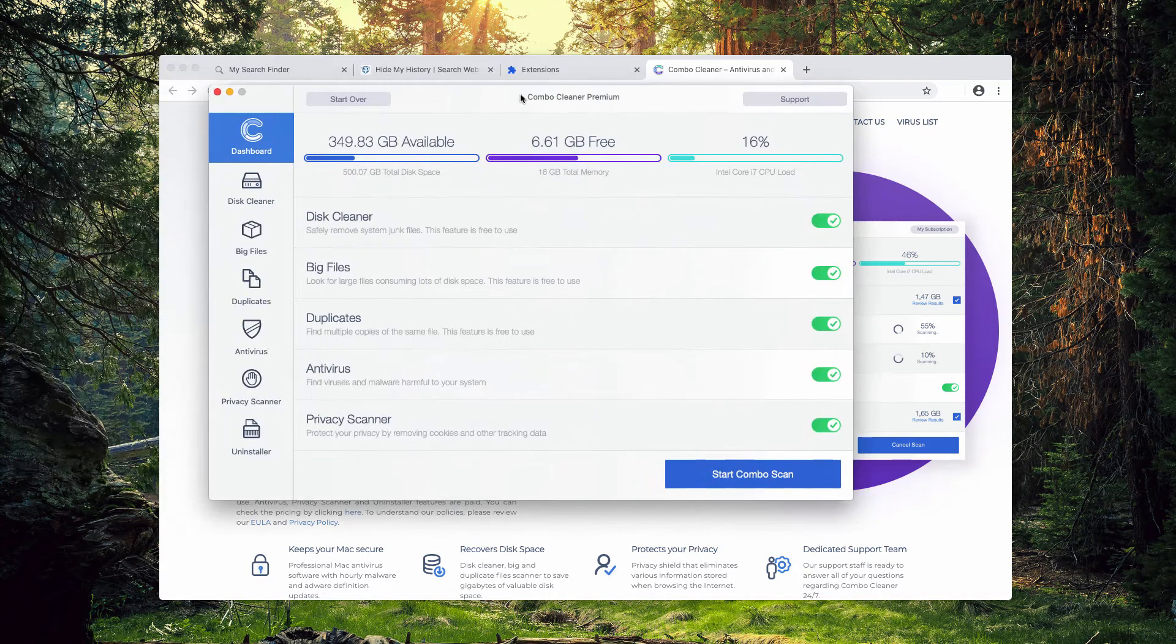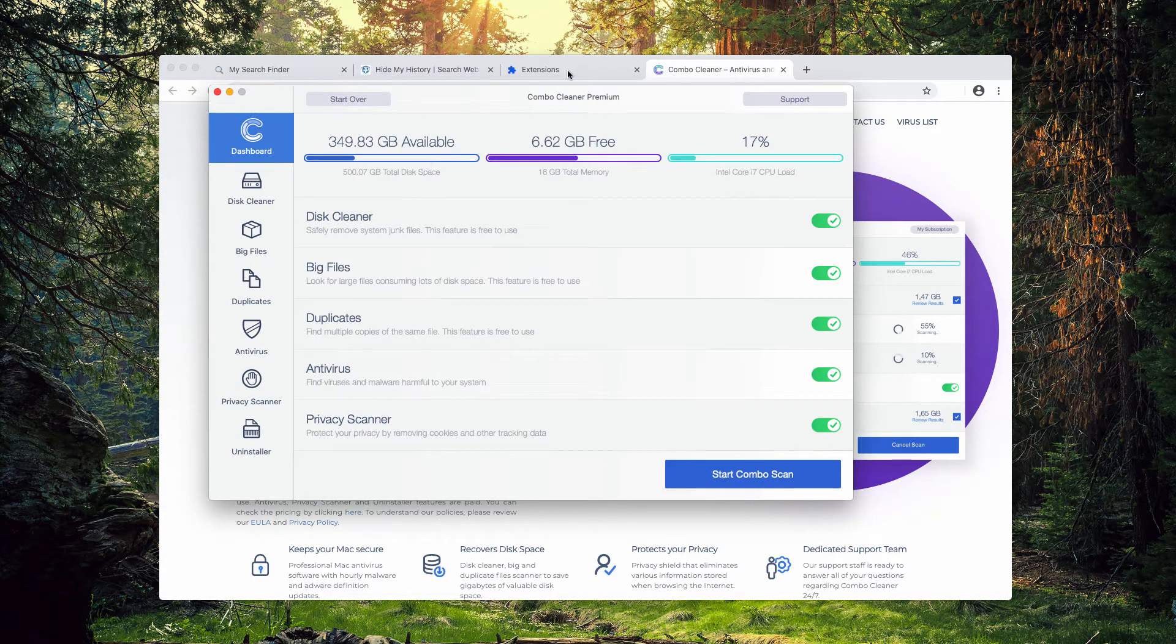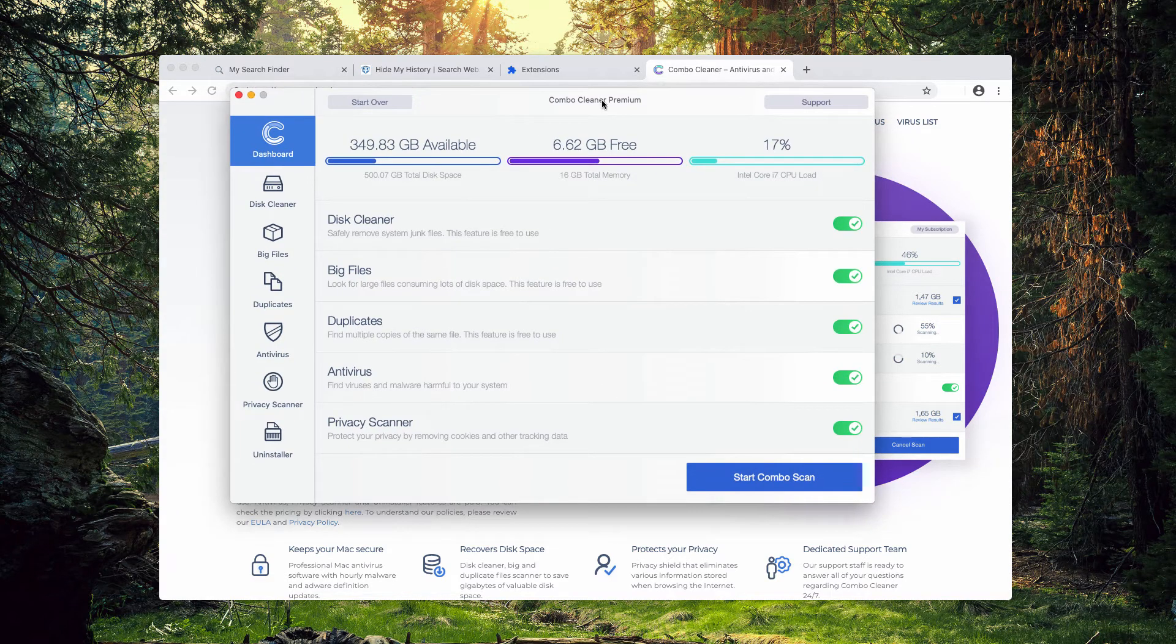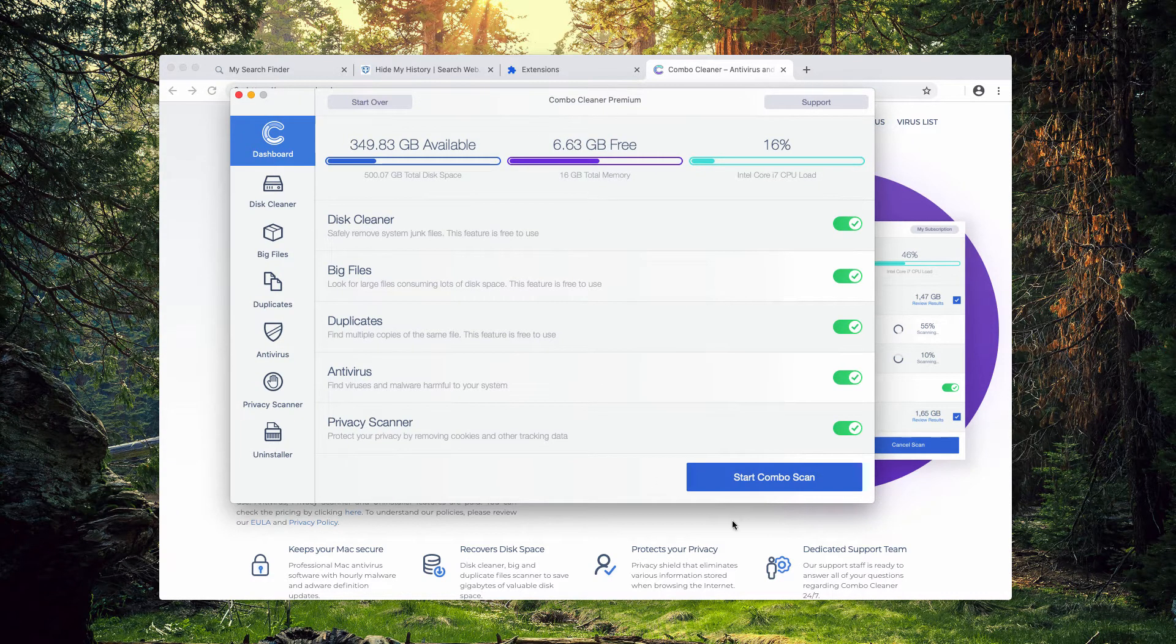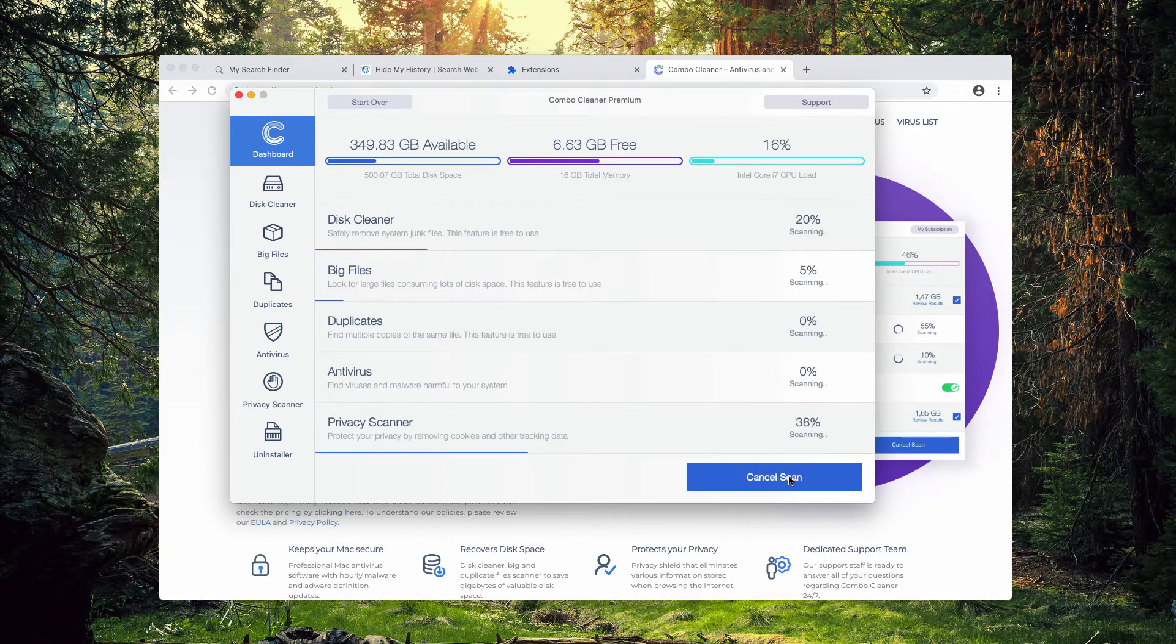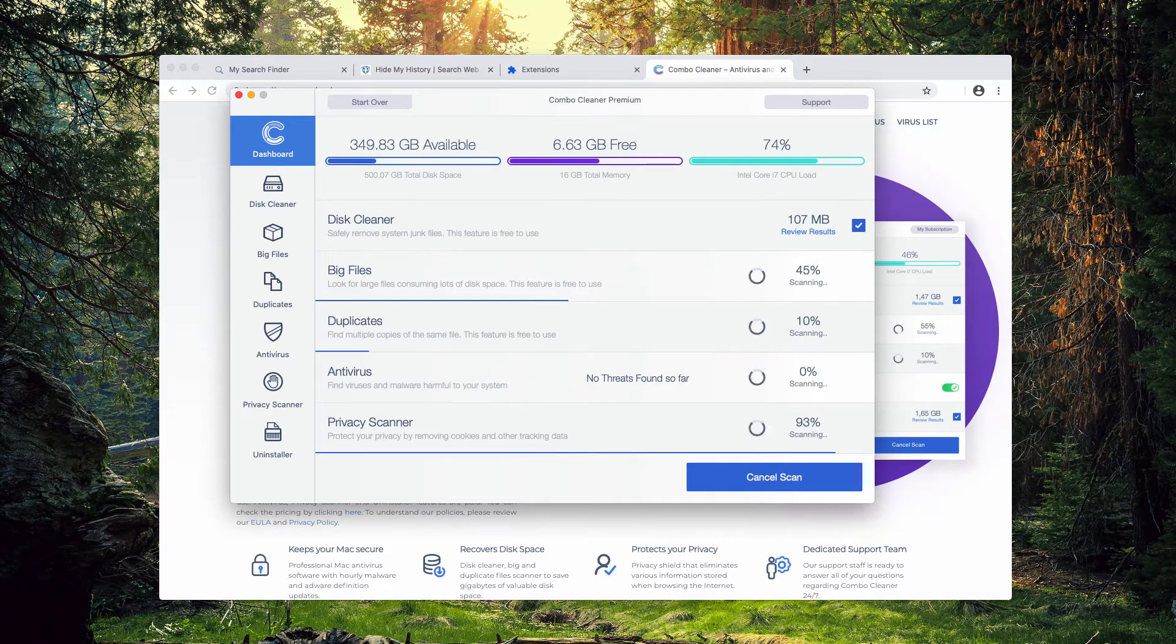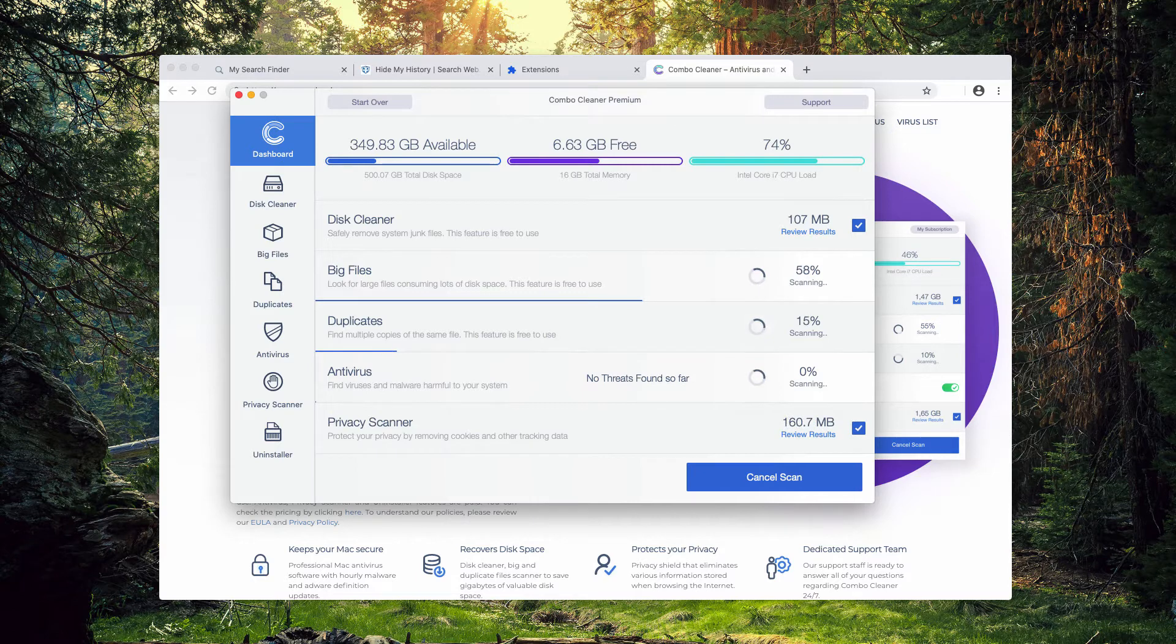Once the program is downloaded and installed, started from the launchpad, this is the way the program looks like. Click on the start Combo scan button and the program will perform free scanning, free analysis of your Mac.